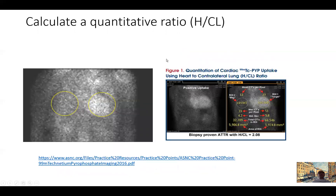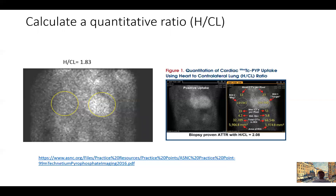We also perform quantitative uptake measurement. The prior grading was semi-quantitative and visual. Now we draw an area of interest around the heart and take that same area in the contralateral chest, and the ratio of counts constitutes the heart-to-contralateral ratio. As seen in Figure 1 from the ASNC guidelines, a patient with an uptake of 2.08 is significantly high, consistent with TTR amyloidosis. Our patient has an uptake of 1.83 — high uptake indicating high likelihood of TTR amyloid cardiac involvement.